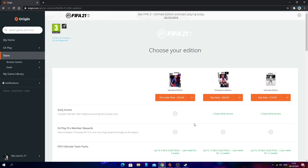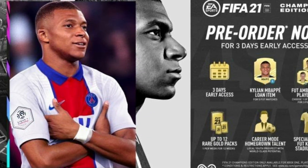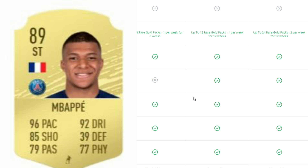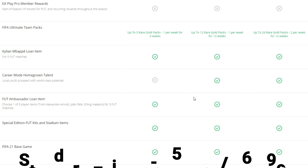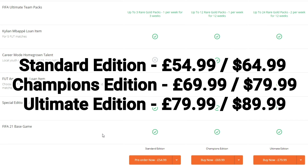So what you want to do is click Pre-Order for £54.99 and then select your edition — you can choose the Standard Edition, Champions Edition, or Ultimate Edition. The difference is that Champions and Ultimate editions get 3-day early access. The Standard Edition gets a pack per week for 3 weeks, the Champions Edition gets up to 12 rare gold packs, and the Ultimate Edition gets up to 24 rare gold packs. You'll also get a Kylian Mbappé loaned item for 5 FUT matches, plus a FIFA Ultimate Team Ambassador loan item — either Trent Alexander-Arnold, João Félix, or Erling Haaland.